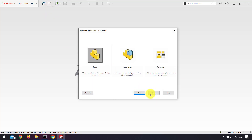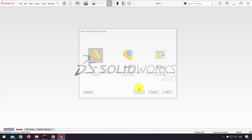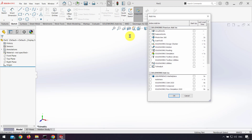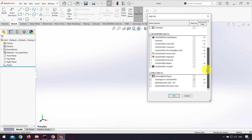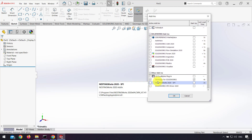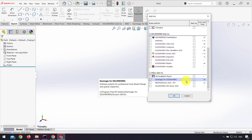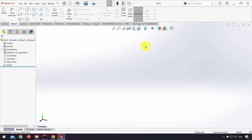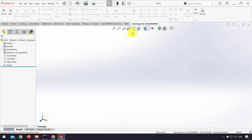First I go to the part. Before that, don't forget to activate Geomagic for SolidWorks. For that you can use add-ins and check Geomagic for SolidWorks, and here we have the Geomagic for SolidWorks tab.